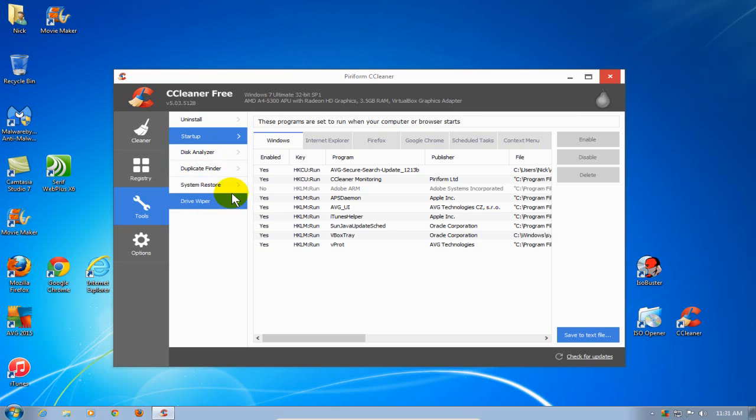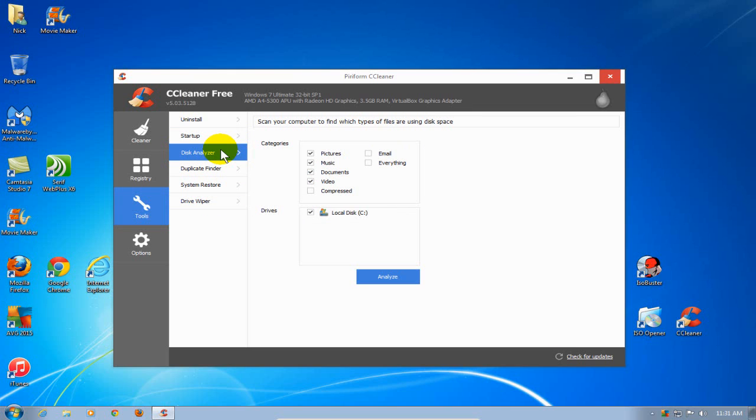The next one is Disk Analyzer. You can determine which files on your hard drive are taking up most of your space.